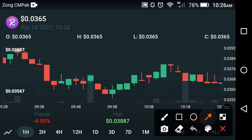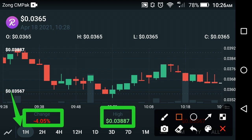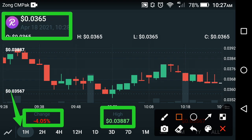As you can see on the screen, this is the last one-hour data. The current price change of REEF Finance in the last one hour is negative 4.05 percent. The high price is about $0.03887 USD, and the current price of REEF is about $0.30365 USD.